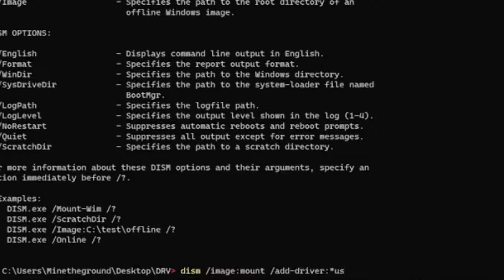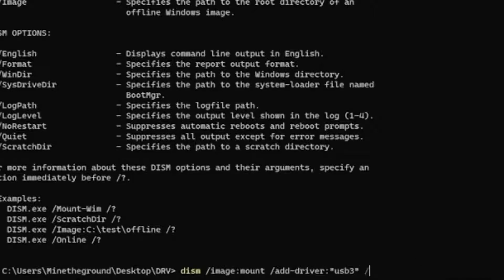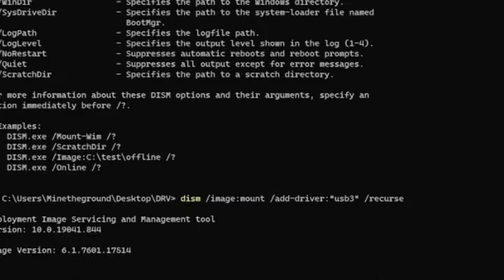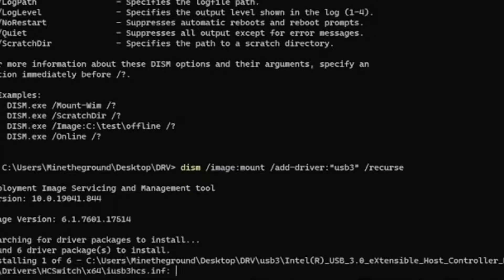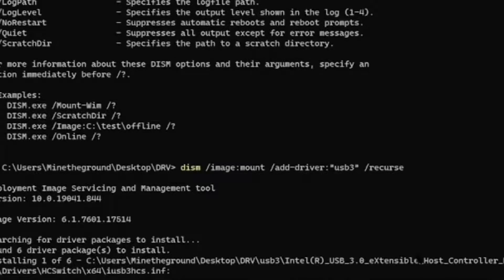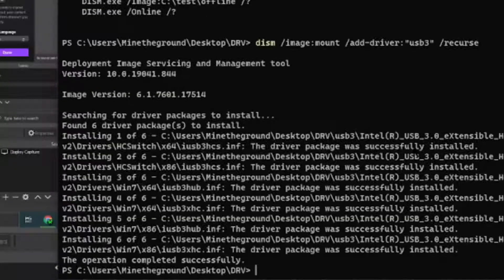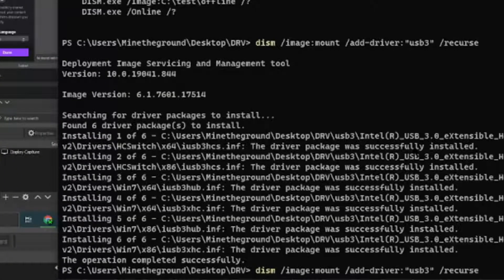Then you would go and find the place where you put it, which for me it is USB tree. And then you have to put it in quotes like this and do /recurse like that, and it should now install the drivers into the wim file, which is cool.